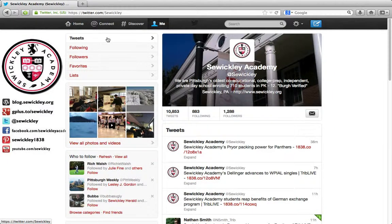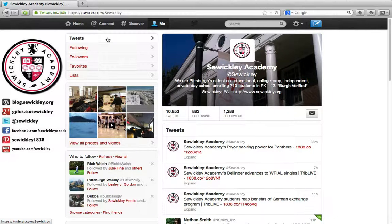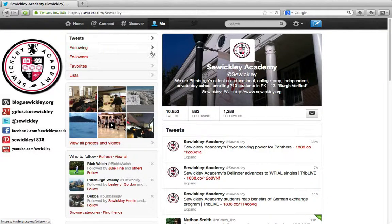Hi, my name is Brendan Schneider and I'm the Director of Admission and Financial Aid at Swickly Academy. In this short screencast, I want to teach you how to search Twitter using the Twitter web interface. What you're looking at right now is our Twitter web interface for our Twitter account at Swickly.